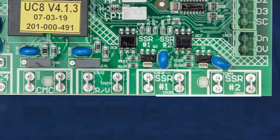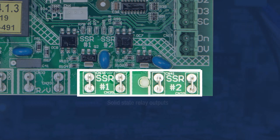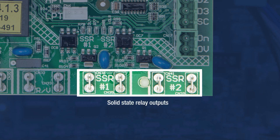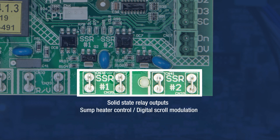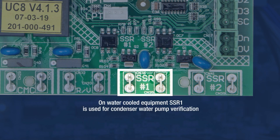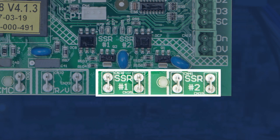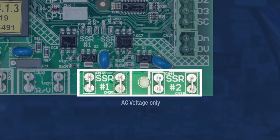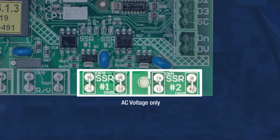SSR1 and SSR2 are solid state relays that can be configured for various uses. They will most likely be utilized for sump heater control and digital scroll modulation. On water-cooled equipment, SSR1 is used for condenser water pump verification. Only AC voltage can be applied to these terminals, as DC voltage used on solid state relays will fail to allow the relay switch to open after it is closed.